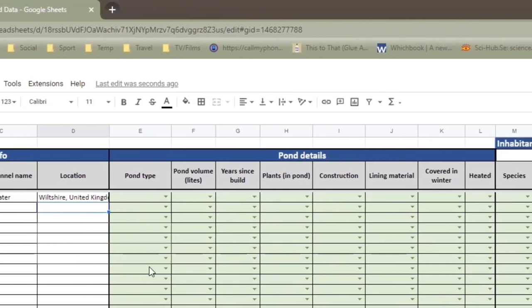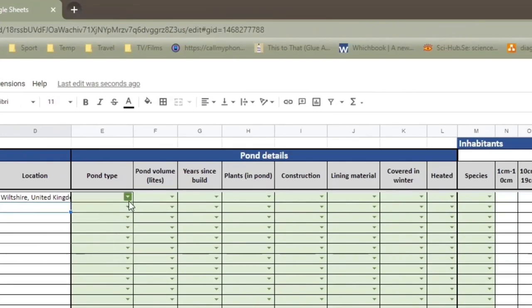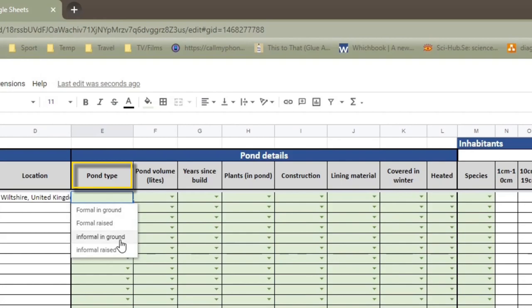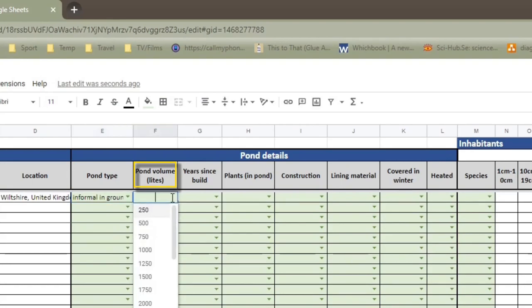Now, the next section is about the pond itself. So the first column is pond type. There's four options: a formal pond in ground, a raised formal pond, informal pond in ground or informal raised pond. I am an informal in ground pond, so I click on that option. The next is pond volume and that's in liters. Again, you may or may not know this. It doesn't matter if you don't know all the information. Obviously, the more data we've got, the better. But if you don't know precisely or you don't know at all, that's fine. Just fill in what you know and what you're happy with sharing.